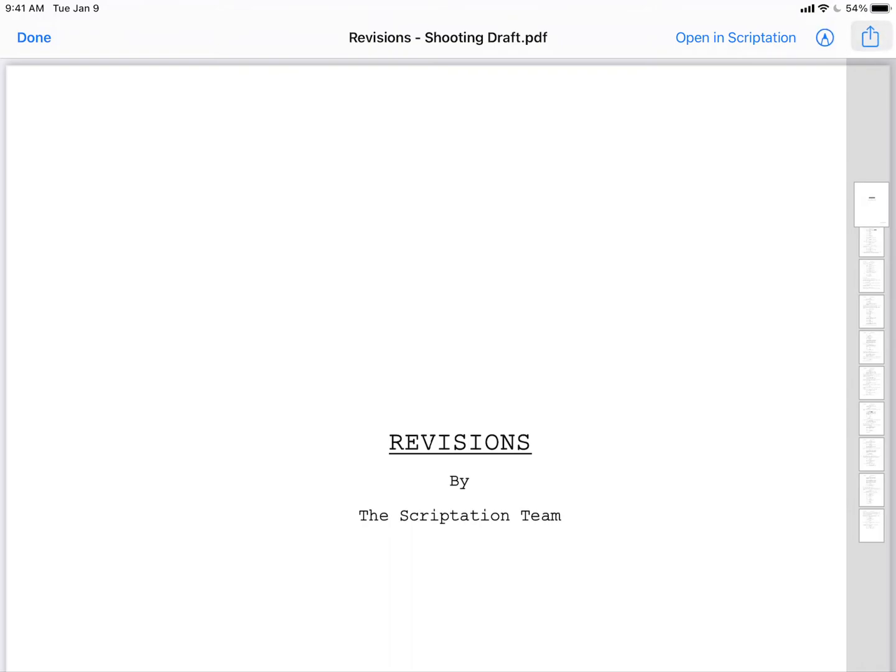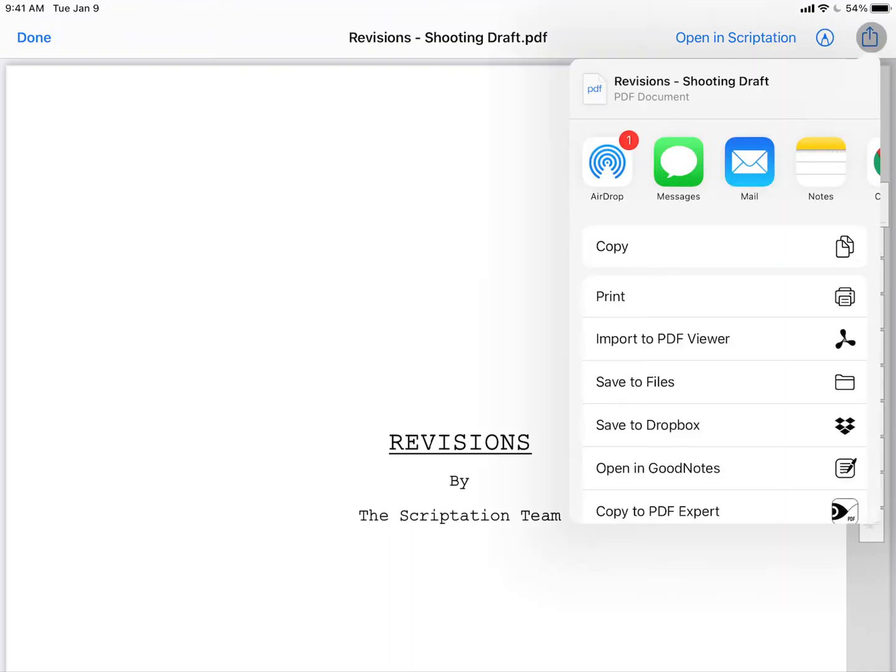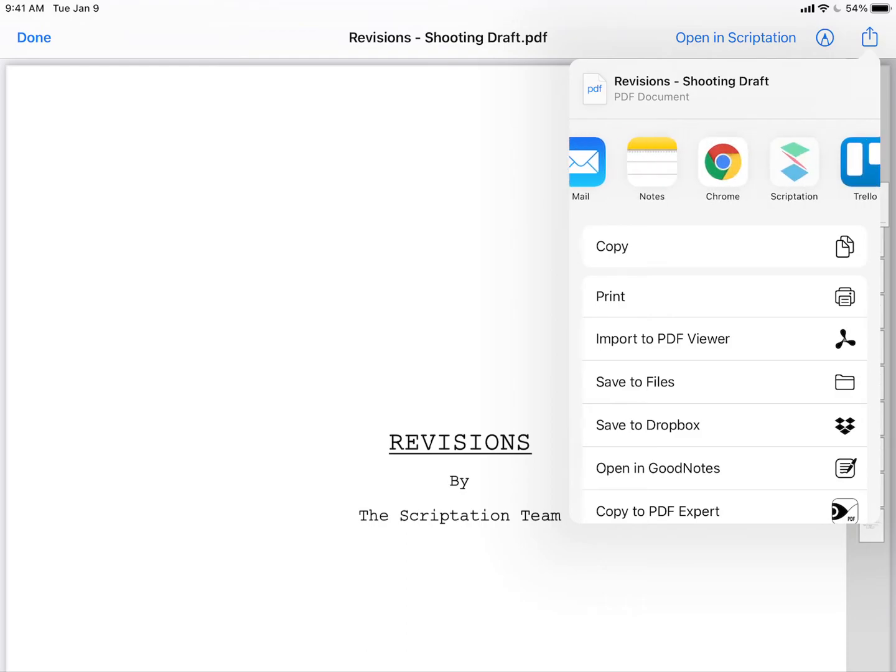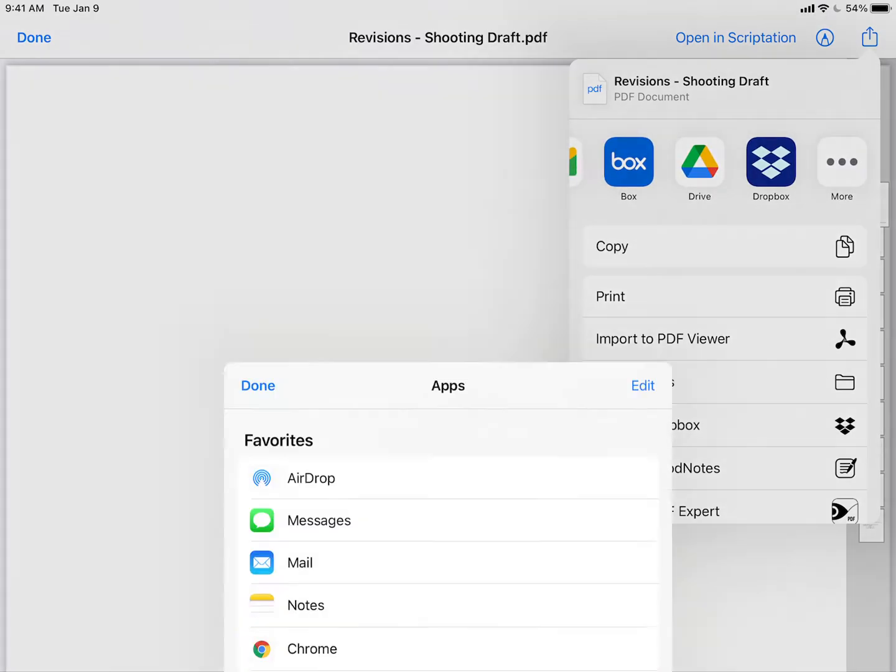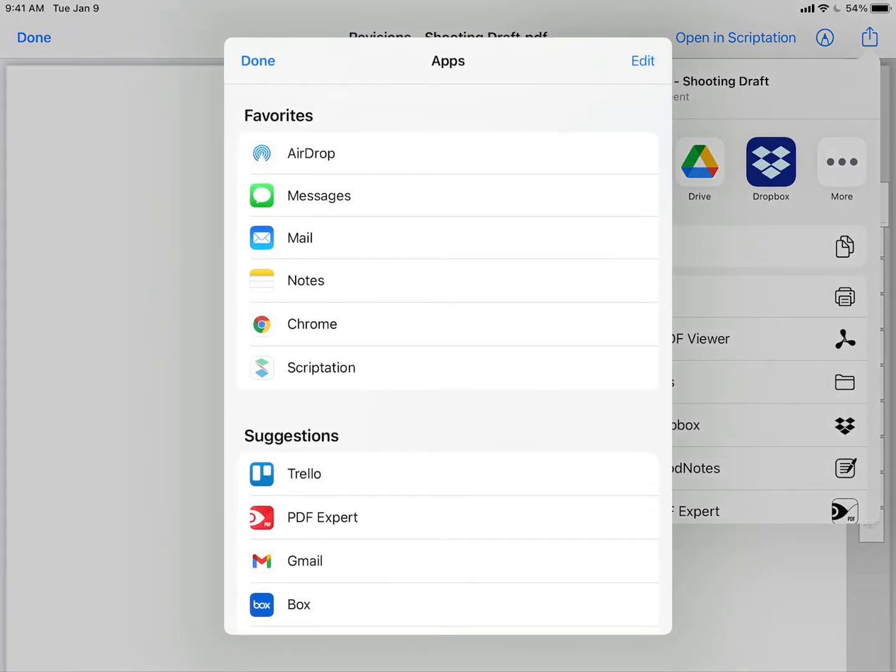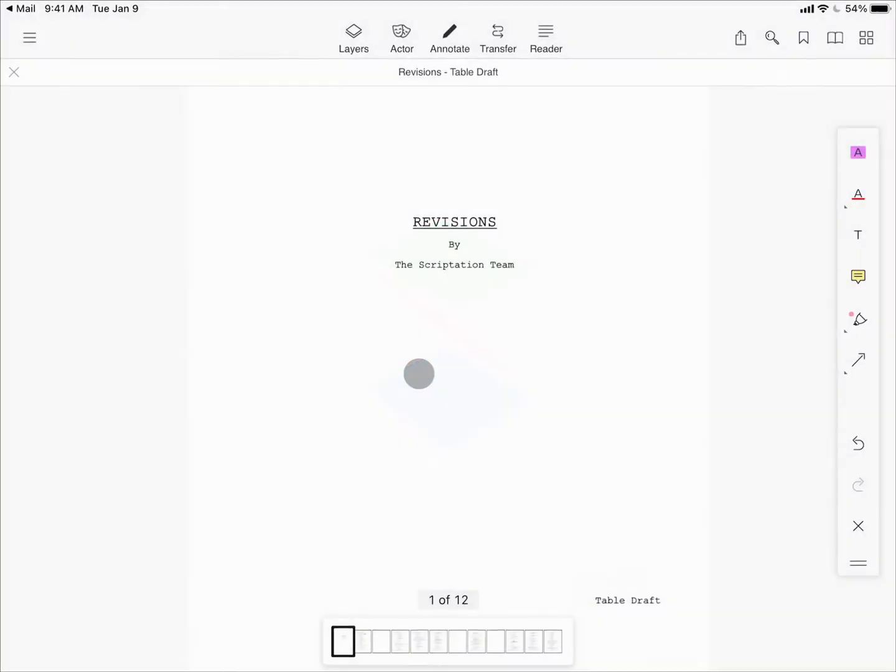tap the share icon at the top right. Here, Scriptation may appear as an option in your favorite apps list, but if you don't see it, scroll to the right and tap More, and from within the complete app list, tap Scriptation.